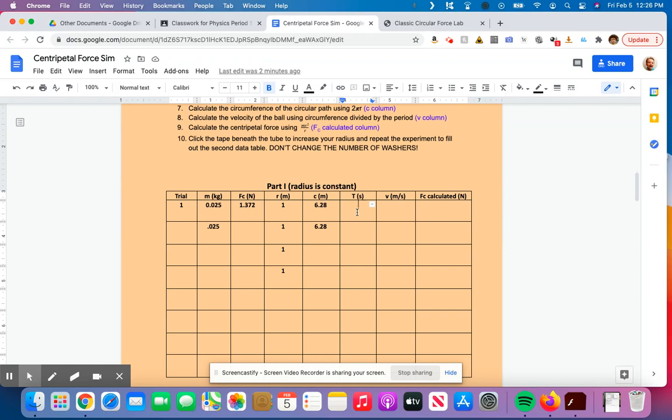And that's going to tell me how long it took to go around once. That's what goes in this column. So I'd have 8.5 divided by 10, which is 0.85. If I spun it around 30 times, I take the total time and divide it by 30. But that's what goes here in the time section.